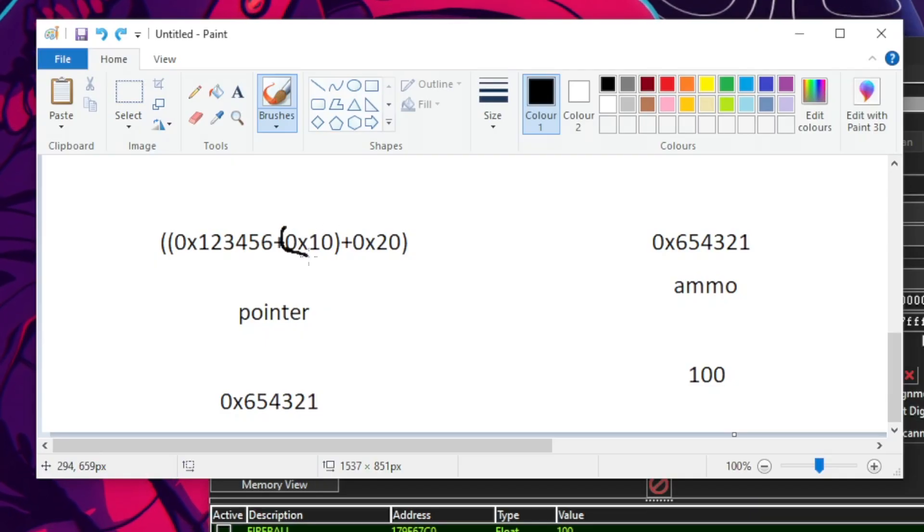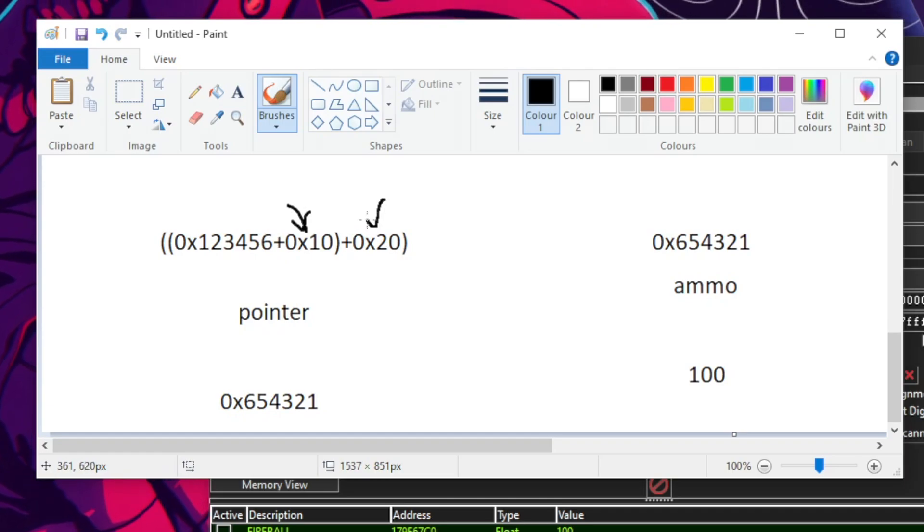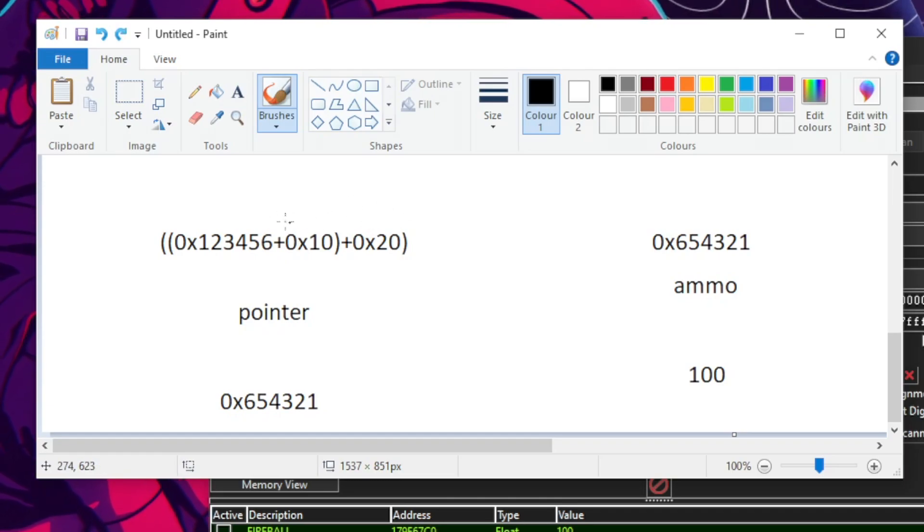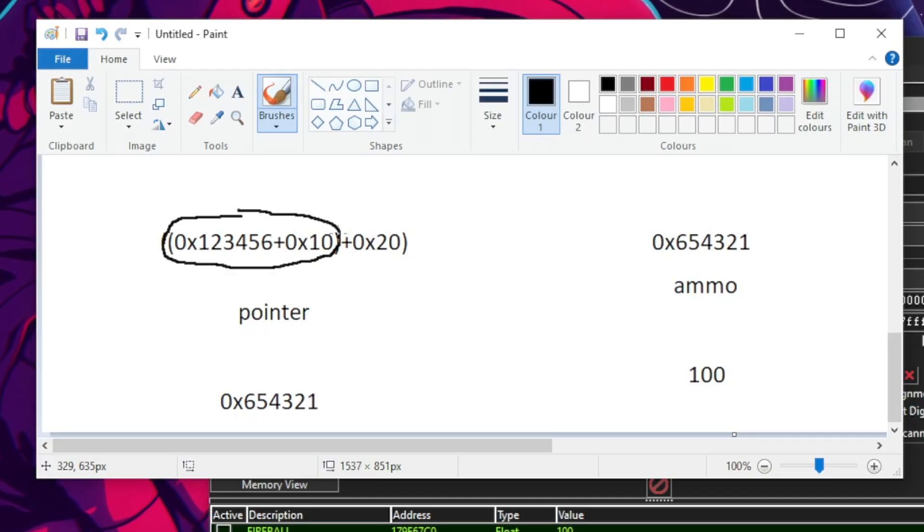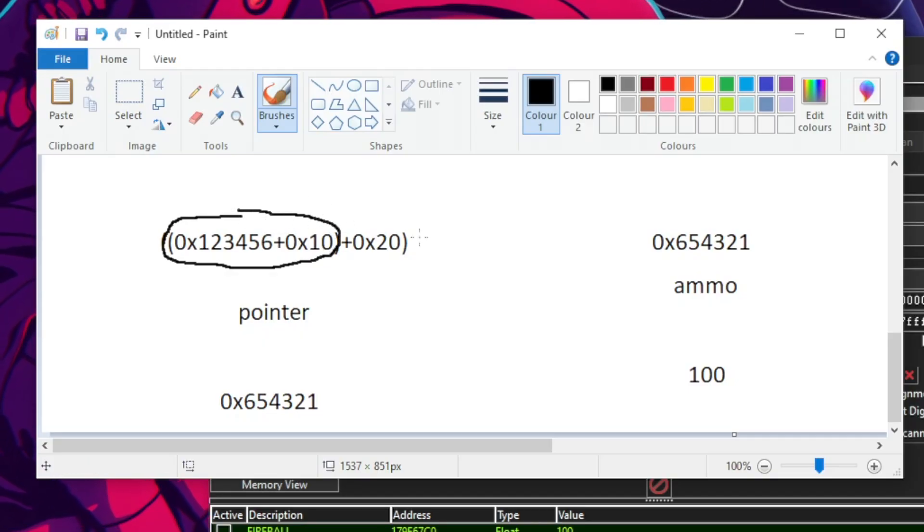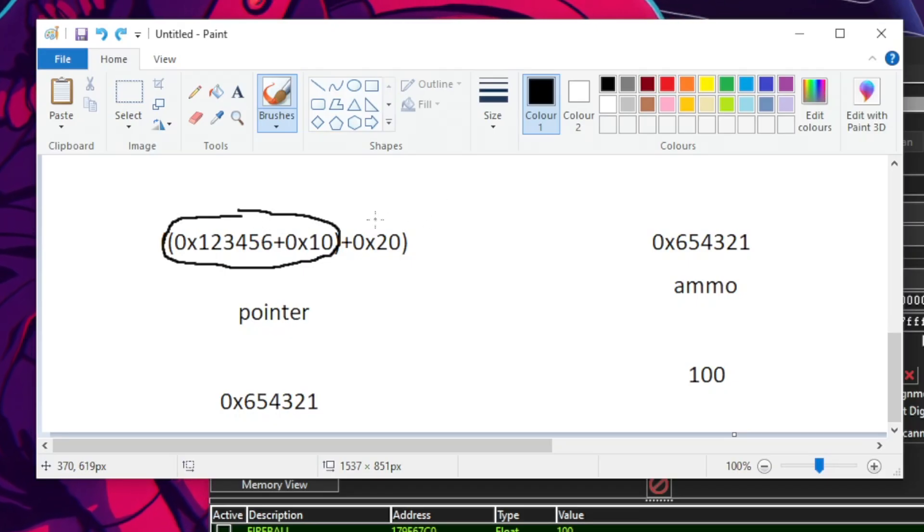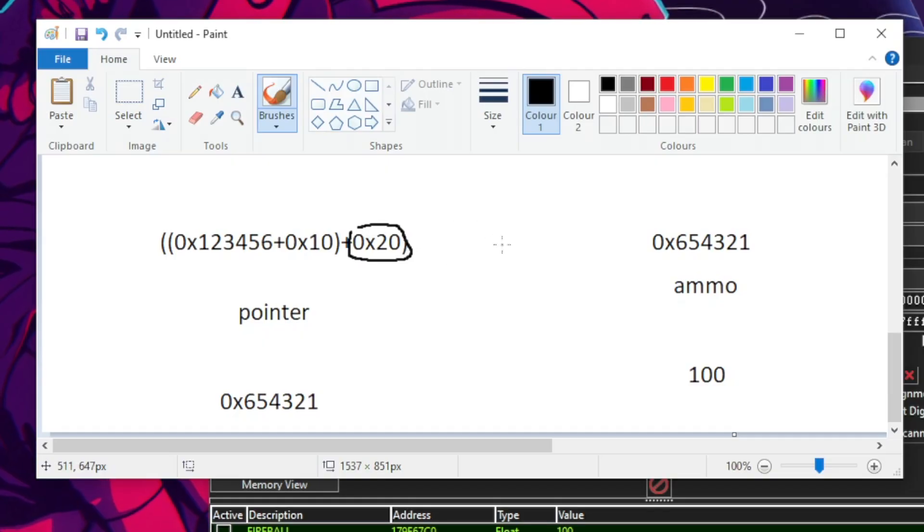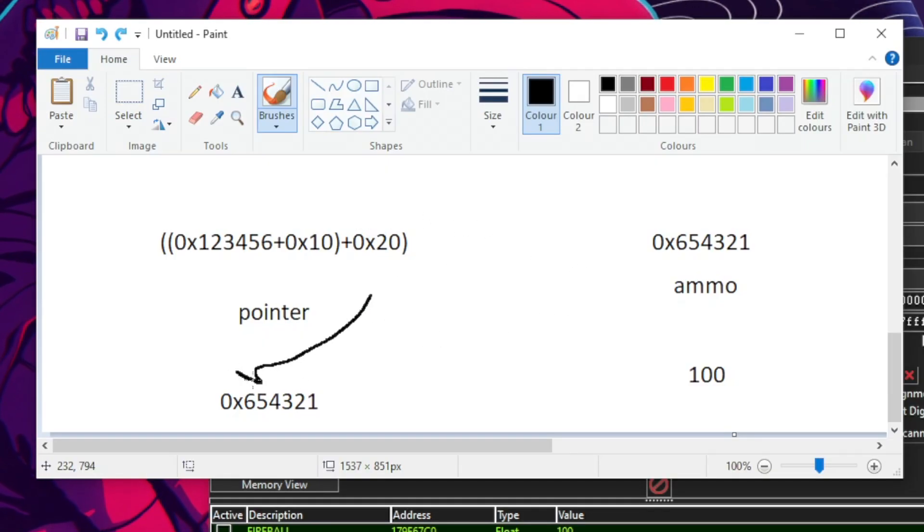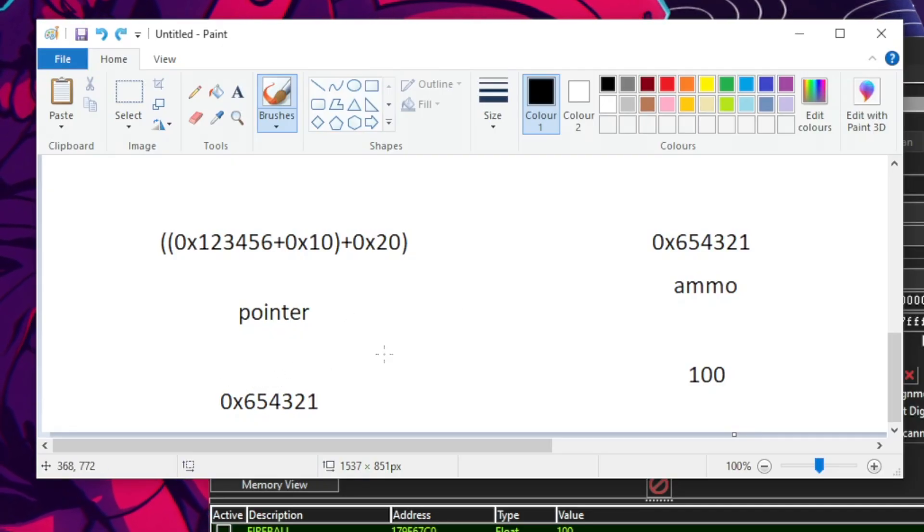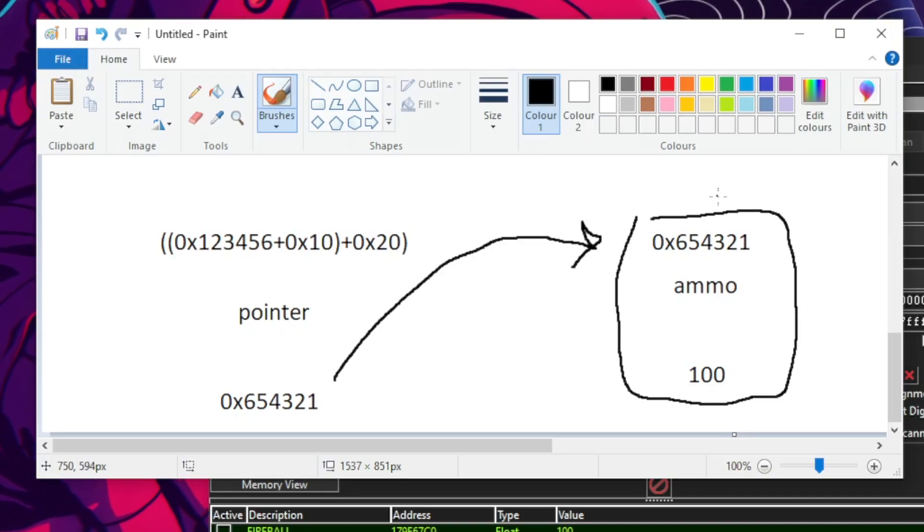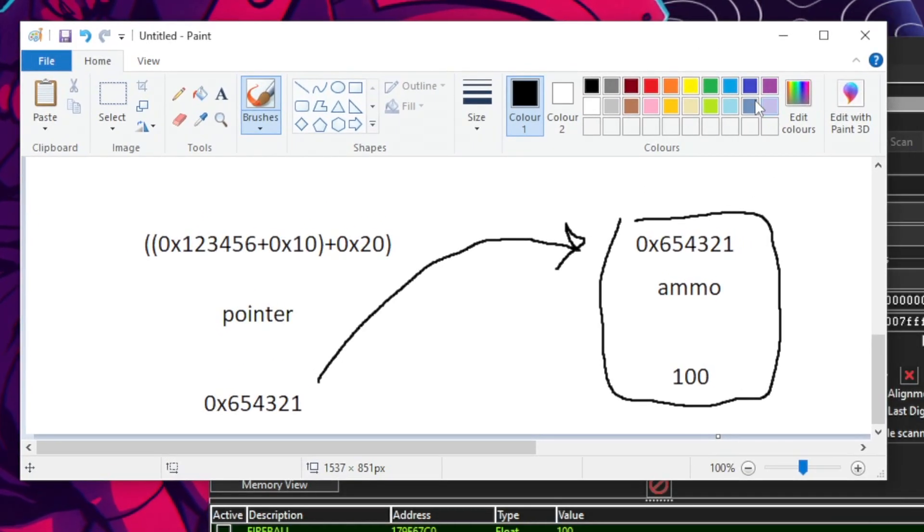So, you couldn't add these two offsets together. You will instead have to first read the first address plus the first offset, then take that value that it reads to and add the second offset to that value. So, it's a bit different. But at the end, we would still have an address that, when read or changed, gives us the value that we want to change.